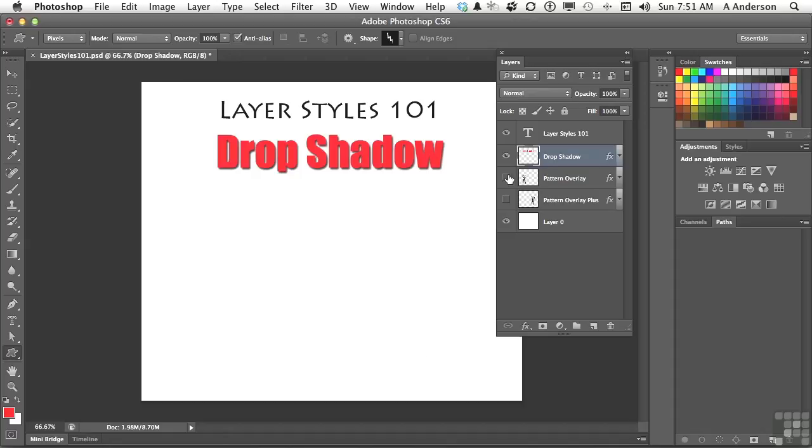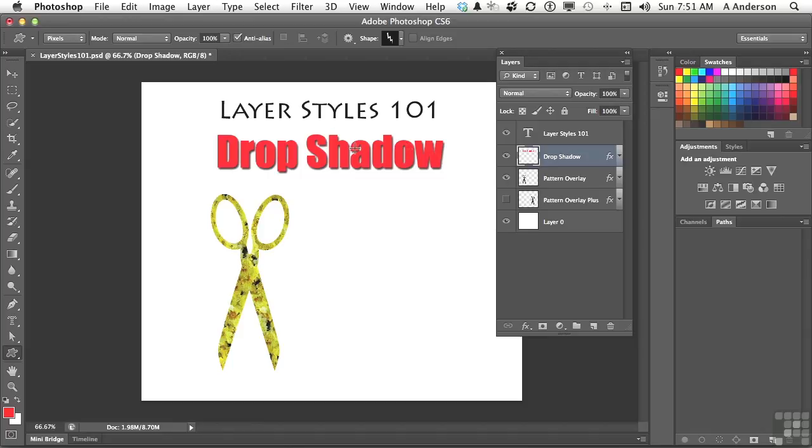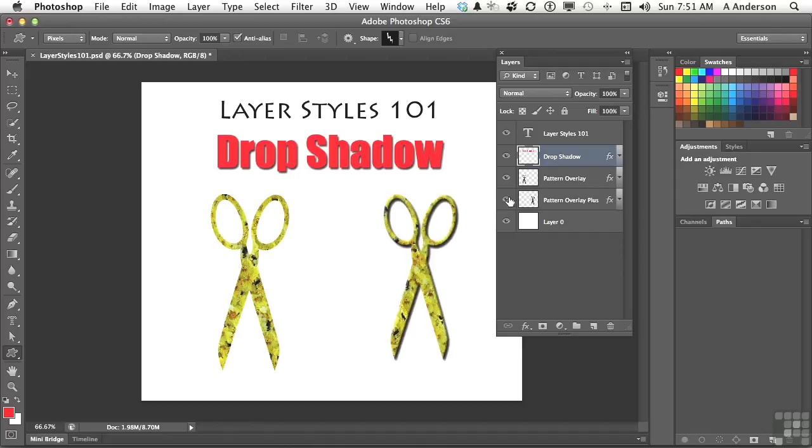We could do things like pattern overlays. Now, that's just like this up here, except it has this overlaid pattern on it. My mother always used to say, don't run with scissors. Or we could do a pattern overlay plus a few other things.